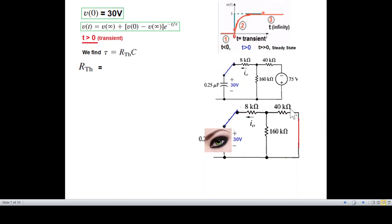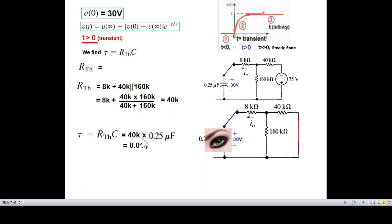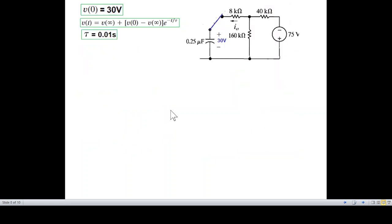For T greater than zero, we have 40 kΩ and 160 kΩ in parallel. The parallel combination equals 40 kΩ parallel with 160 kΩ, which gives R equal to 40 kΩ times 160 kΩ divided by their sum. So R(Thevenin) equals 40 kΩ. The time constant tau equals R times C equals 40 kΩ multiplied by 0.25 microfarad, giving tau equal to 0.01 seconds.